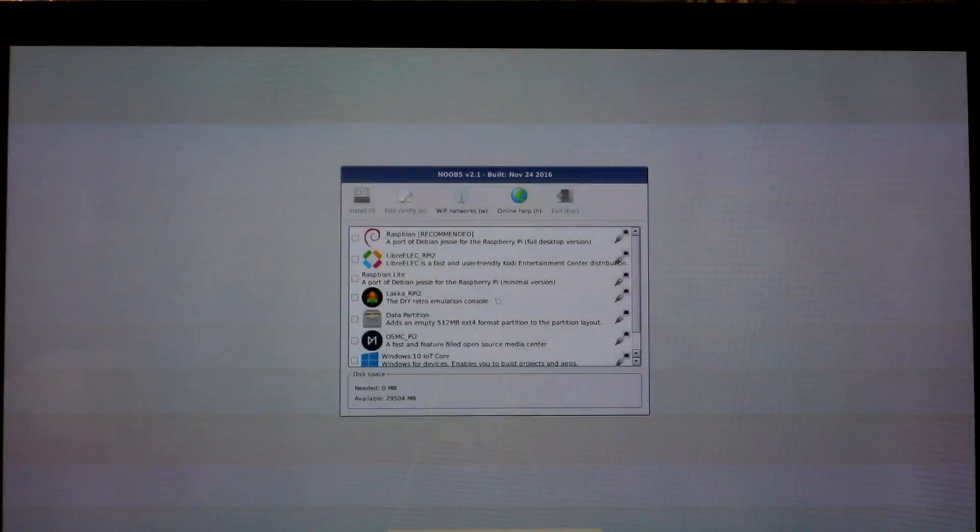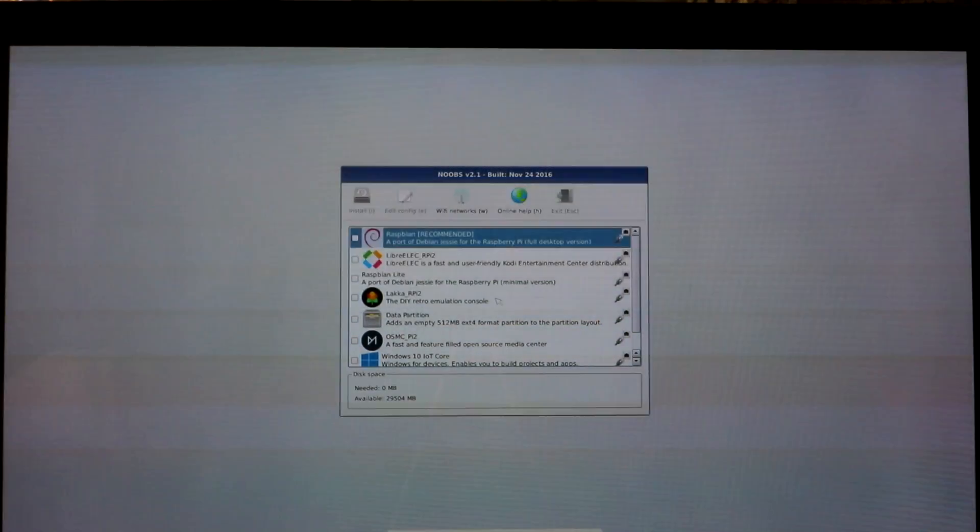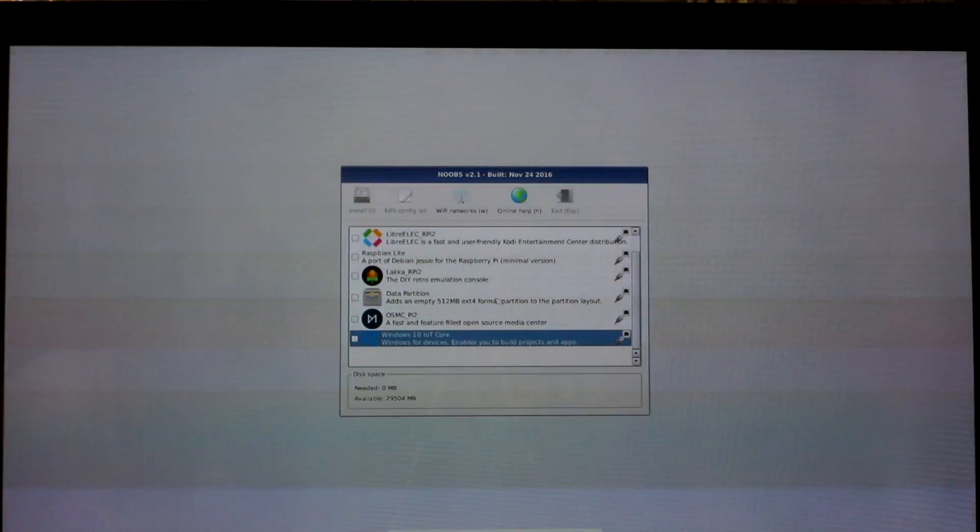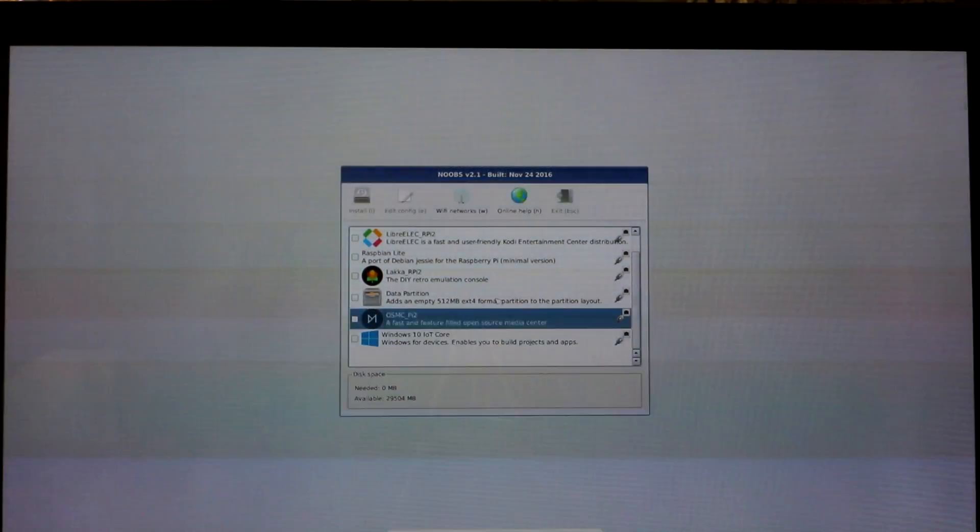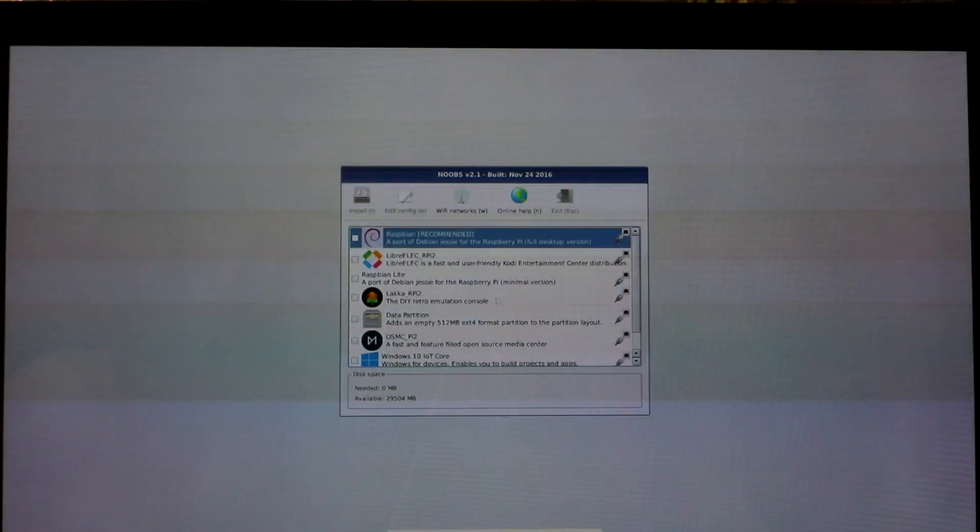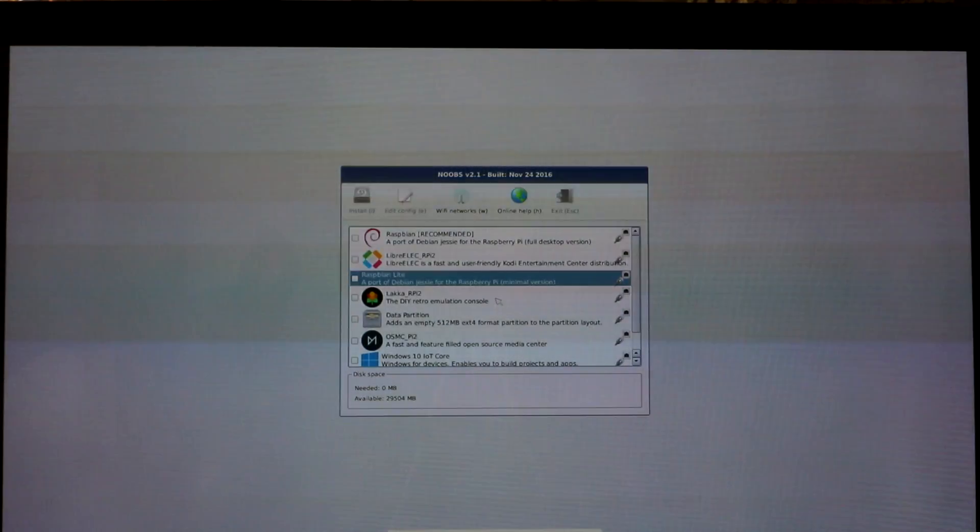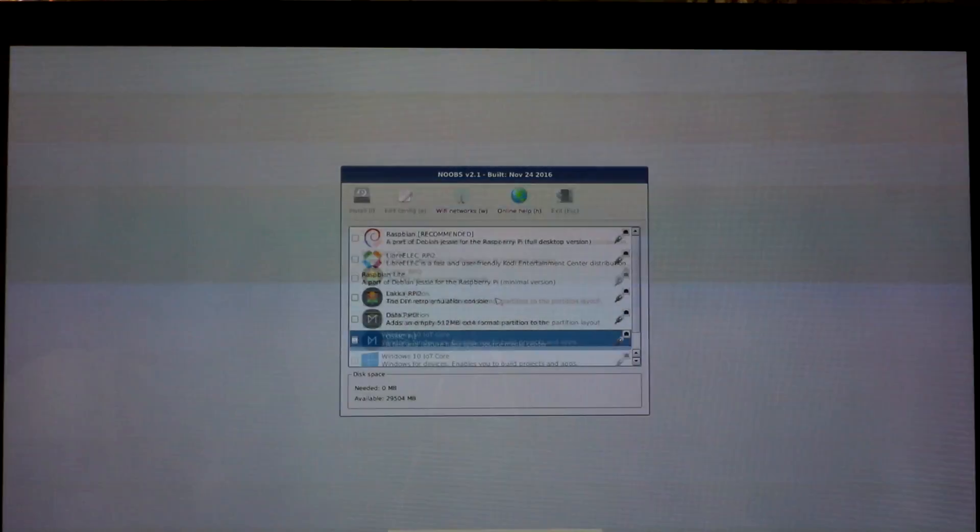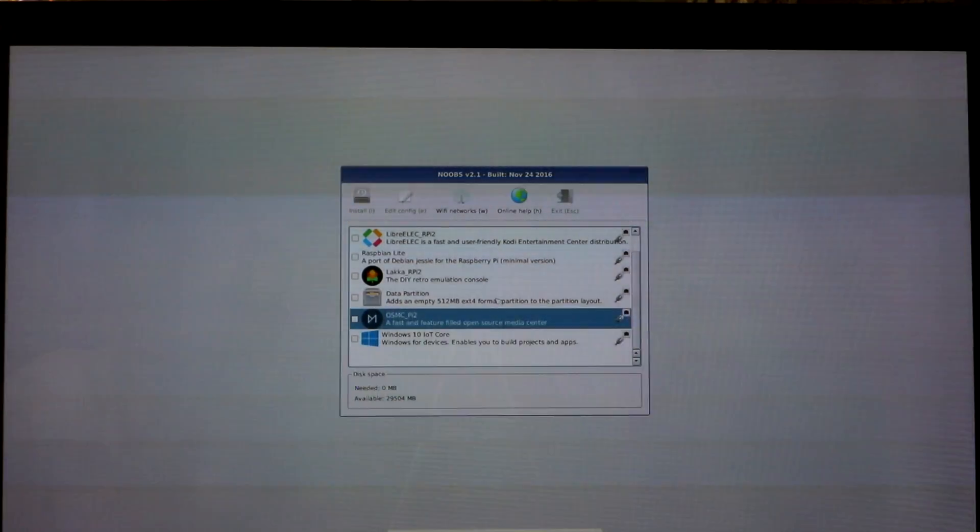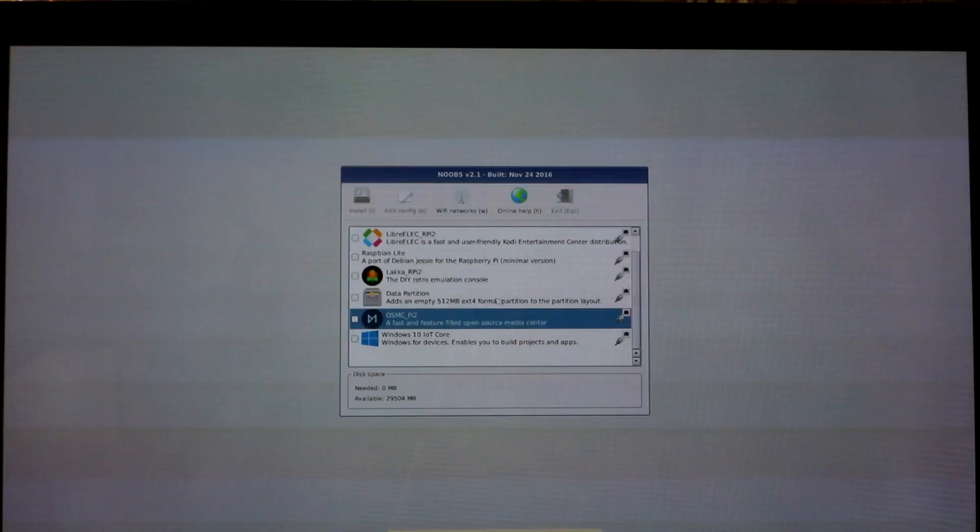And the minute you connect, you should get this big long list of things that you can install on your Raspberry Pi. There's Windows 10 Core, Raspbian Lite. And what we want for this video is just the OSMC.